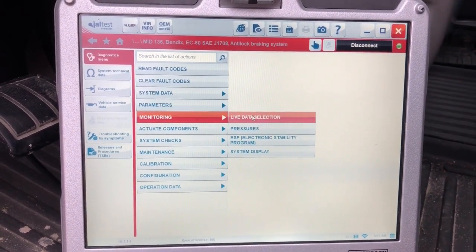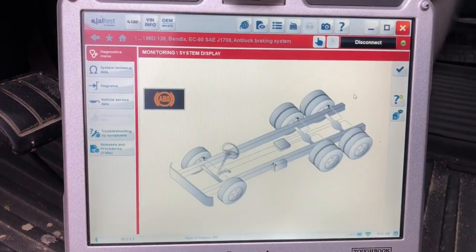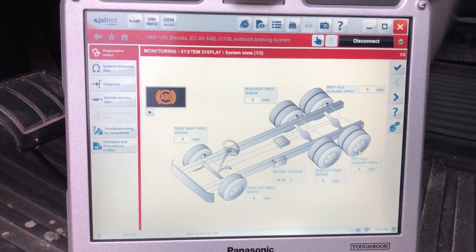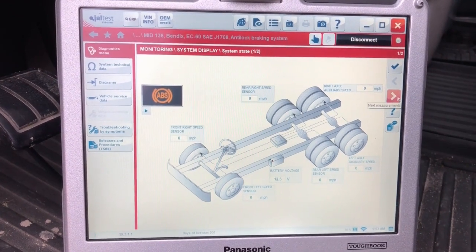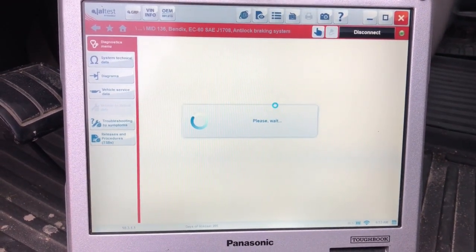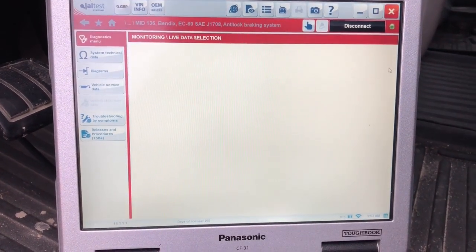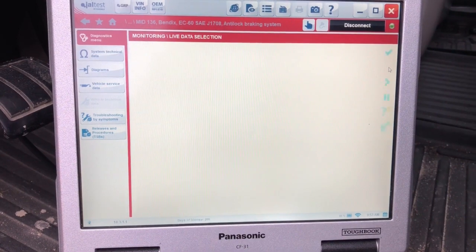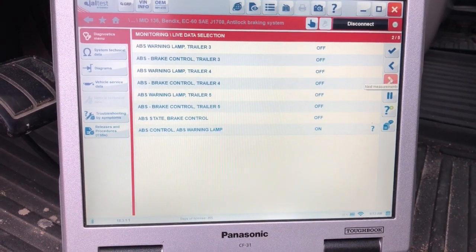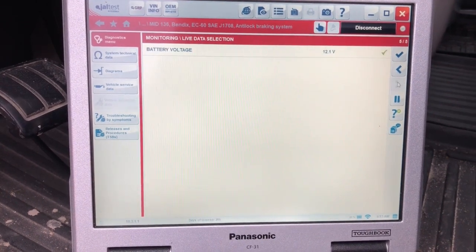Under the Monitoring tab, this is where you're going to find your live data, so you can actually view parameters or you can do it in a System Display. The System Display is kind of nice — it's the same parameters, just put in a picture format for you, a little easier to read. We'll go back and into the live data so you can physically see the parameters. You can narrow these down, but for the video's sake I'm going to scroll through all of them — a couple pages here.